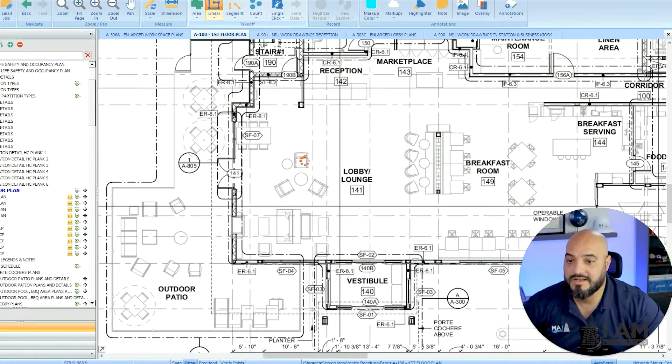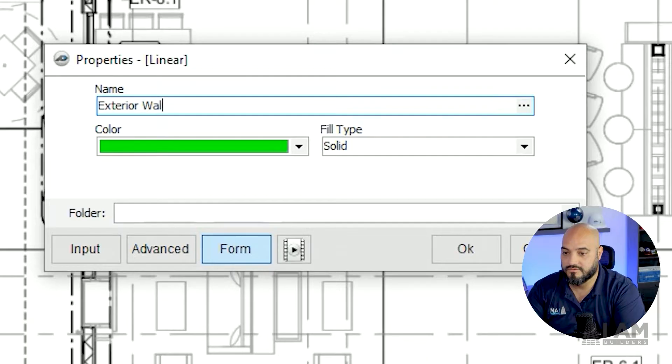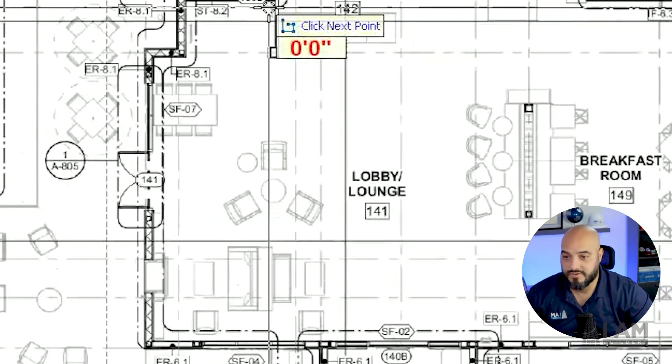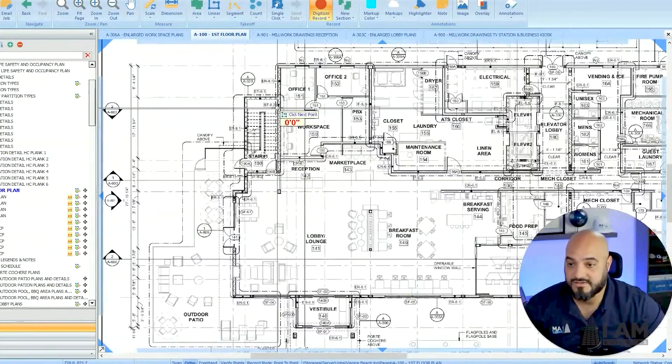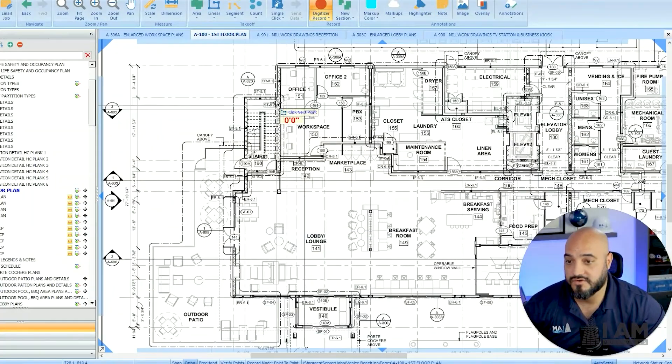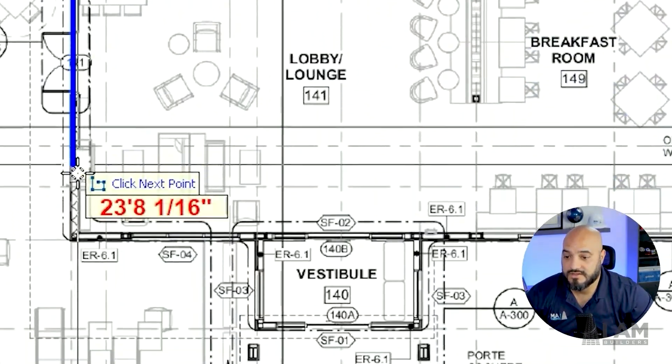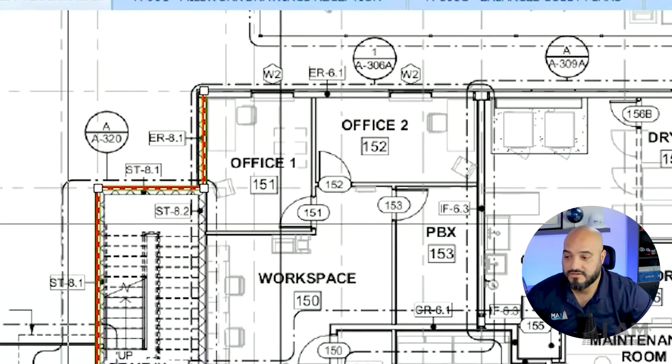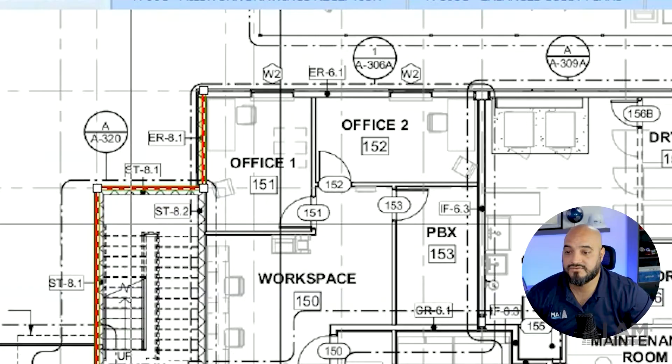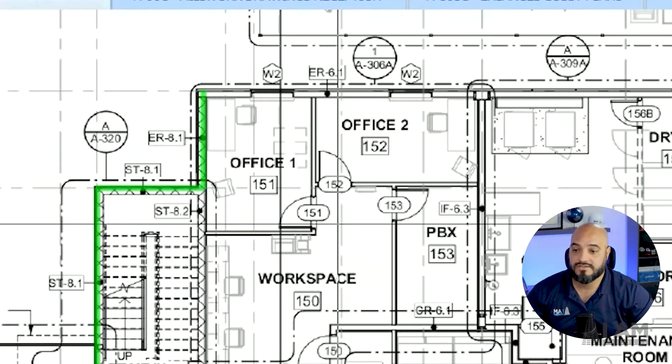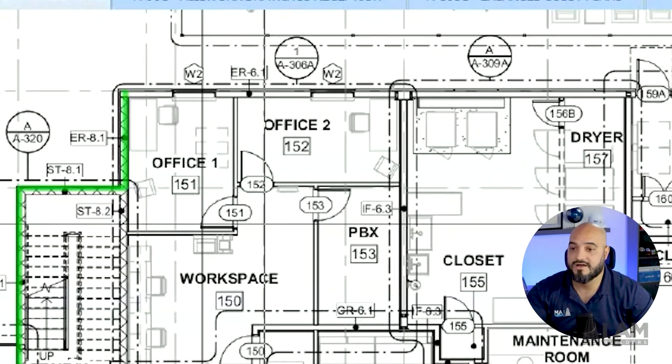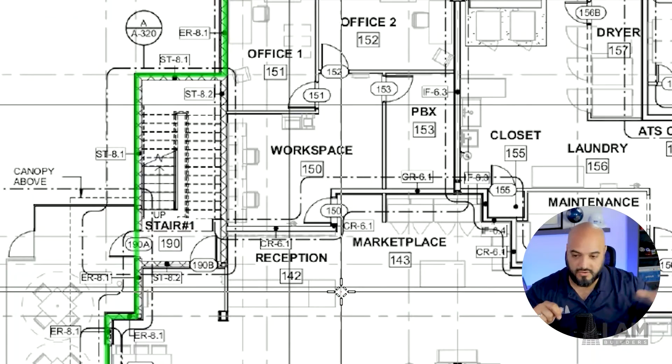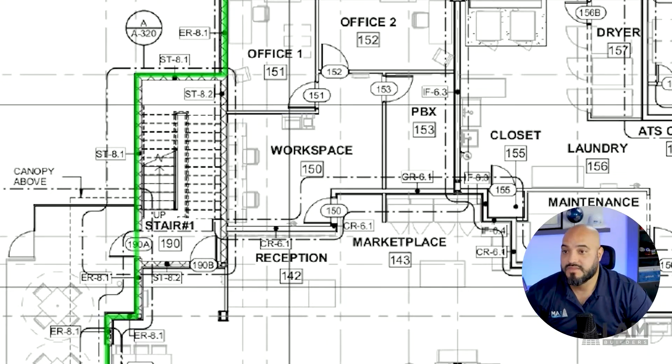Let's call it exterior wall. If you've never used takeoff software, this is going to blow your mind. You can come over here and start tracing your walls. In a few seconds, you're going to see that this exterior wall takeoff I did is 82 feet. Now when I start compiling my numbers and doing the whole takeoff, it's going to give me everything in one shot. I don't have to be sitting there with a ruler and notepad. It's a lot easier.